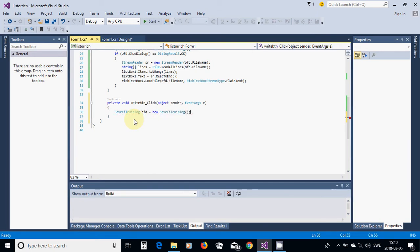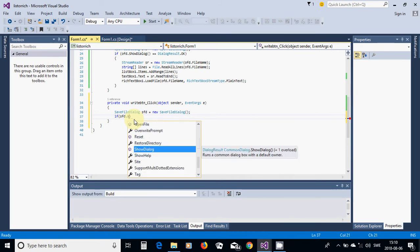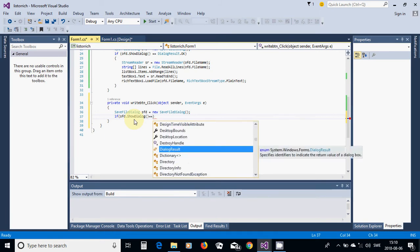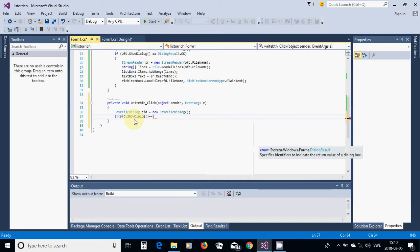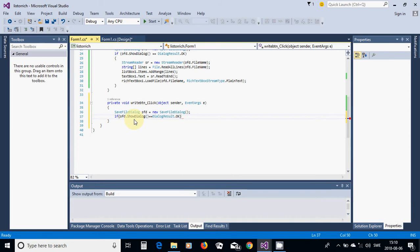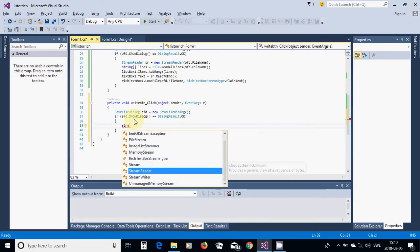So we use a save file dialog. And if SFD (stream show dialog) is equal to dialog result OK, we are going to use the function stream writer right here.